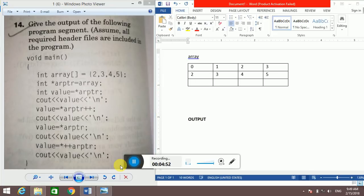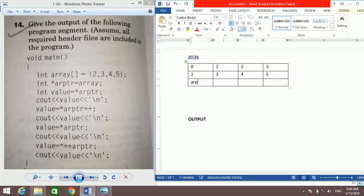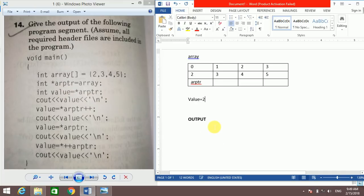Now the second question. They have taken an array named 'array' with values 2, 3, 4, 5 at index 0, 1, 2, 3. A pointer named 'arptr' points to the array, placed at the 0th index. Then int value = *arptr initializes value with the pointer's value, which is 2. cout value prints 2 and moves to the next line.